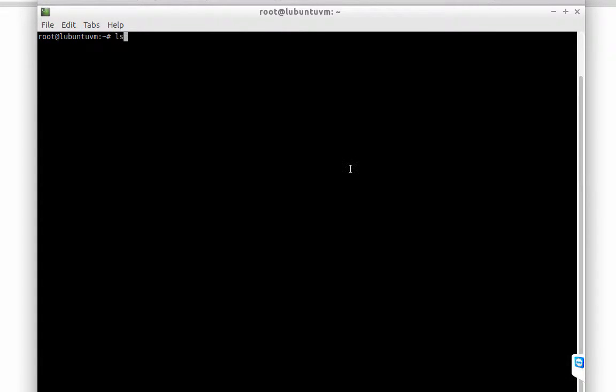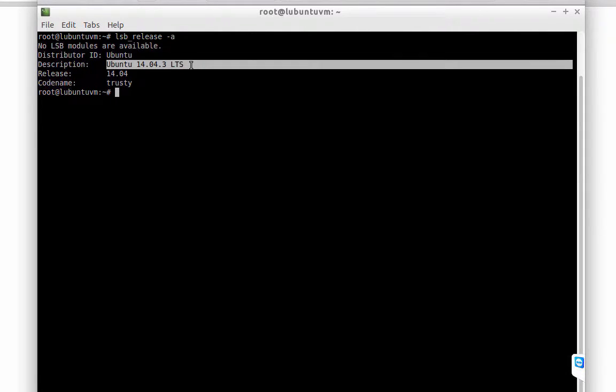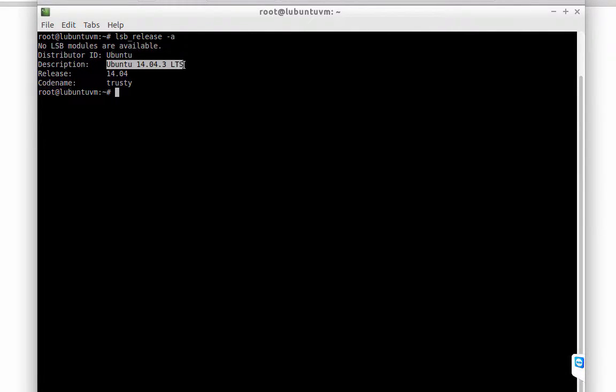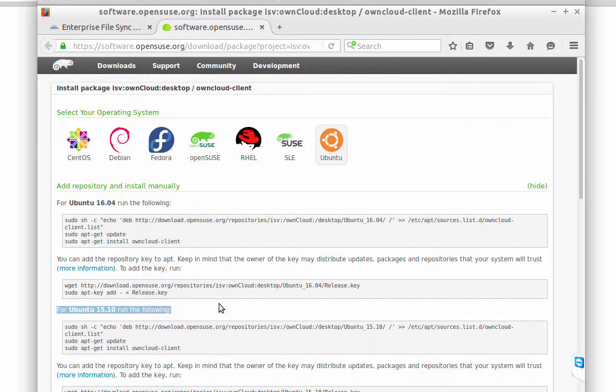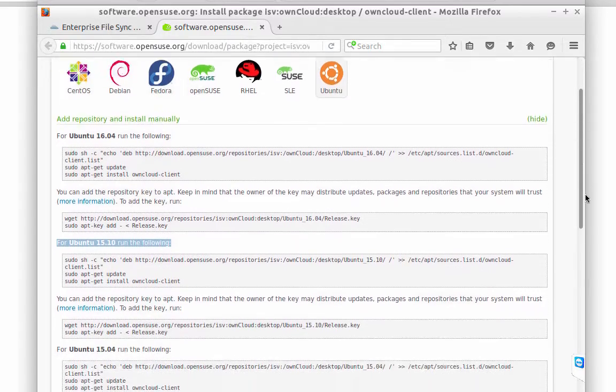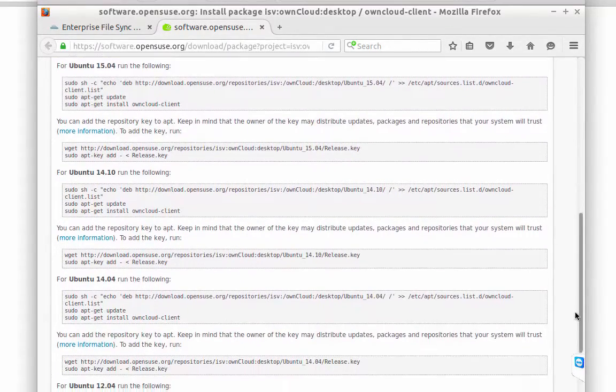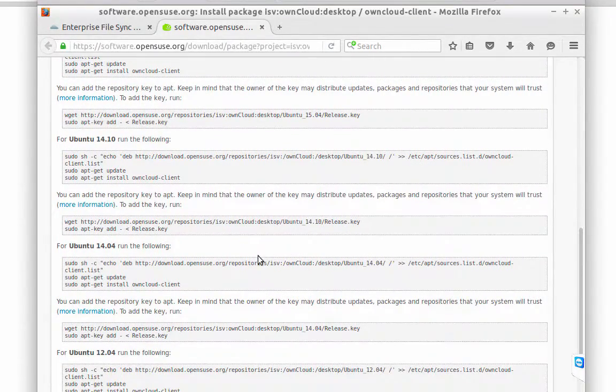lsb_release. Okay, hyphen A. I'm using Ubuntu and the version is 14.04, so I have to follow the instruction for this specific distro and version.